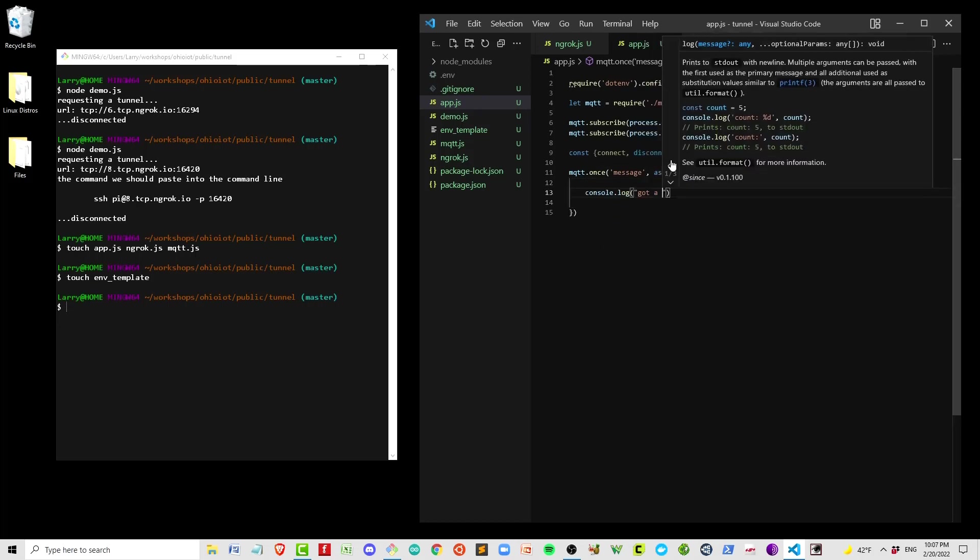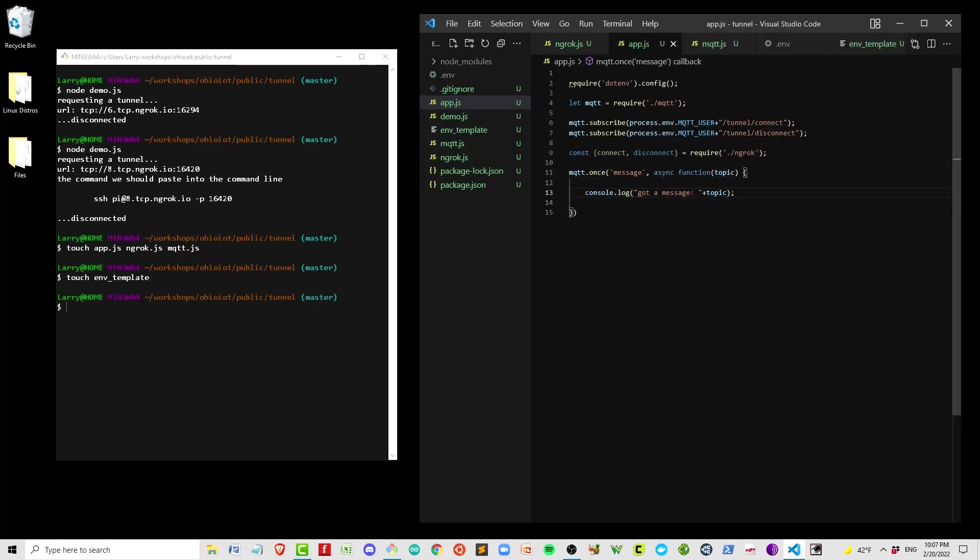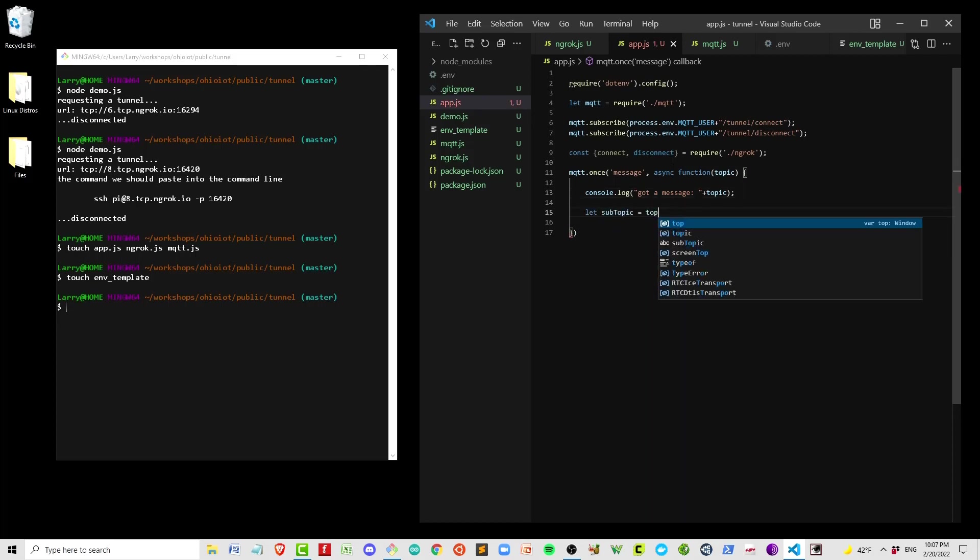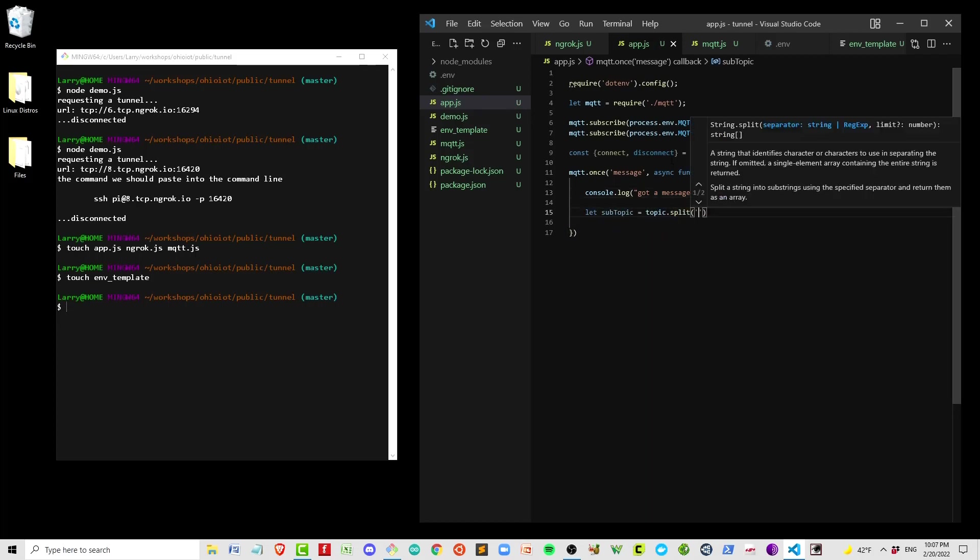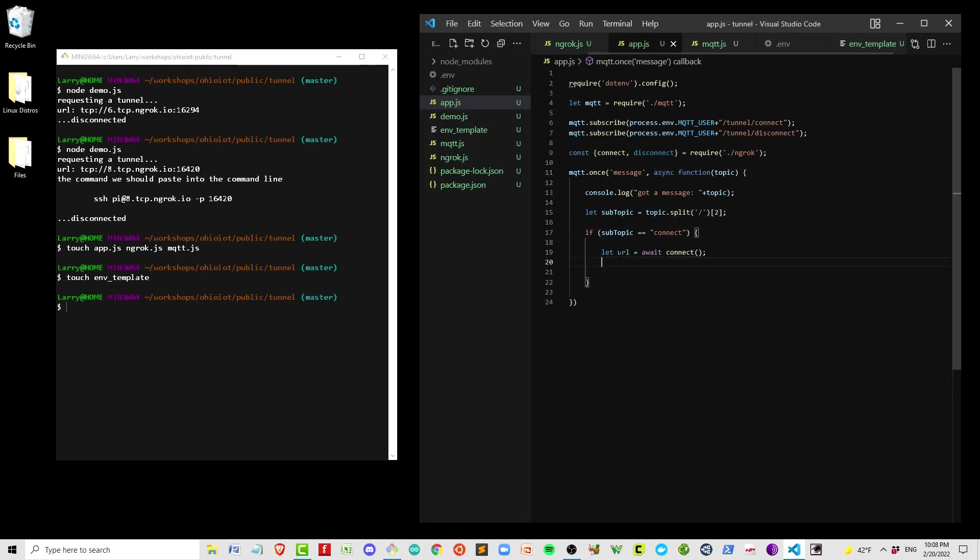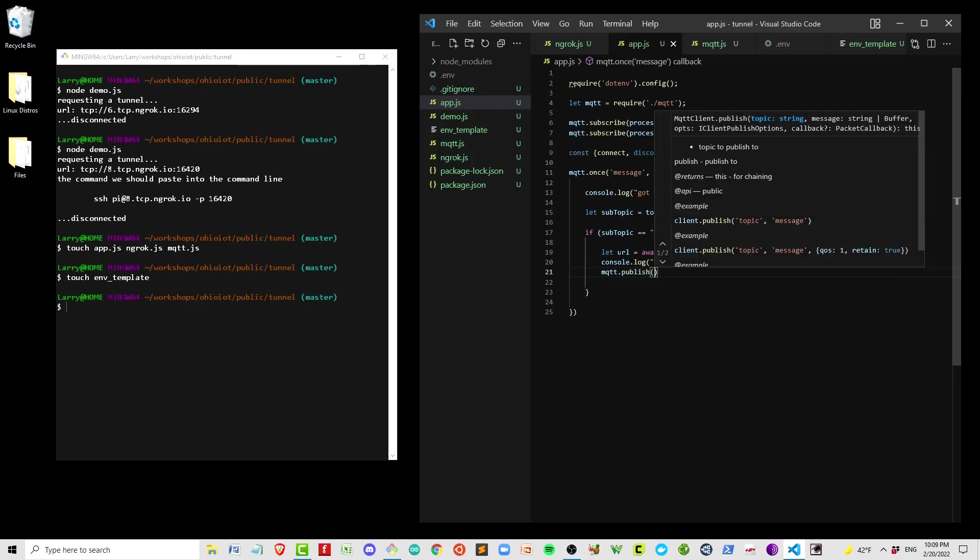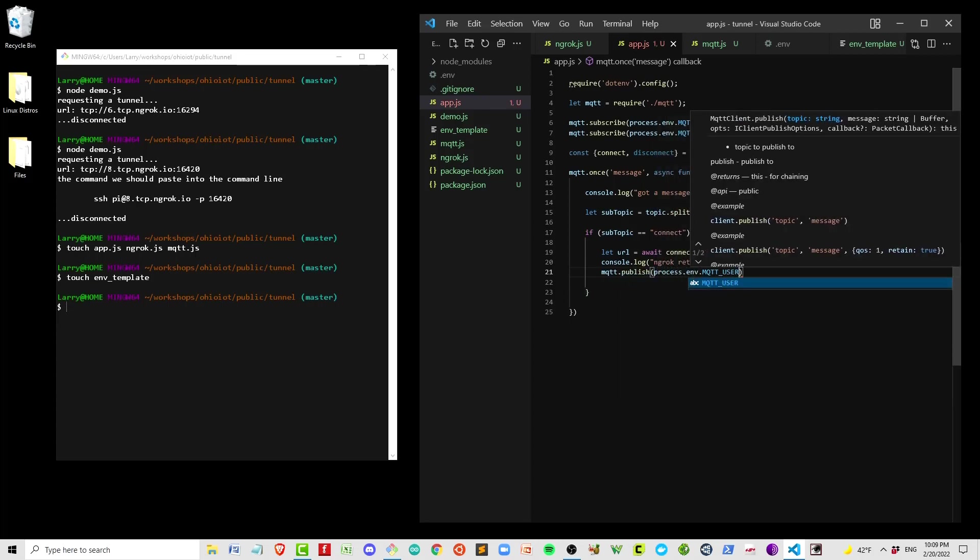I mentioned that the topic format is going to be username/tunnel/connect. All we really care about is connect or disconnect, the third item there. So I'm going to split that string by the slash and take the third element, which of course is element number two. If we get a connect, we want to await the result of our connect function, which is going to be a URL. We'll console log that here for our own reference, and we're going to publish that back to the user through mqtt.